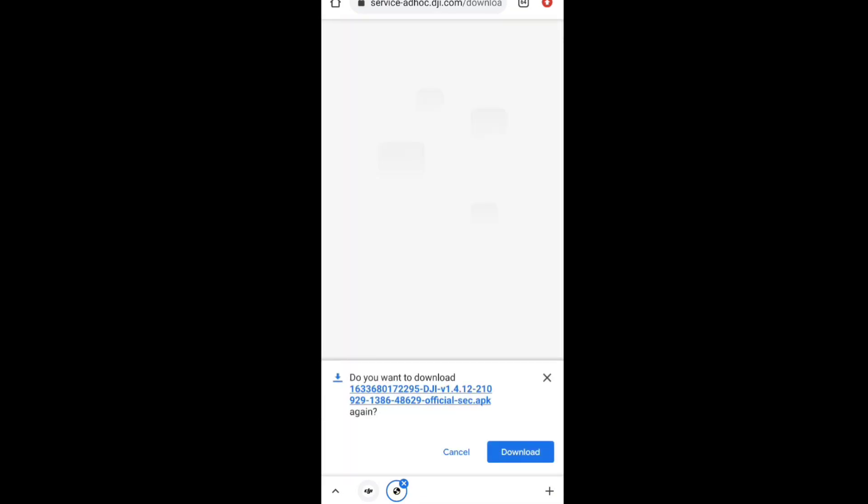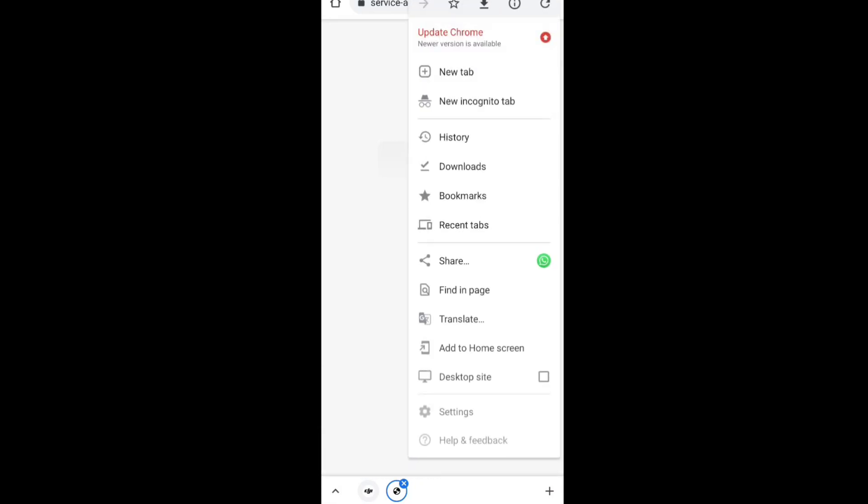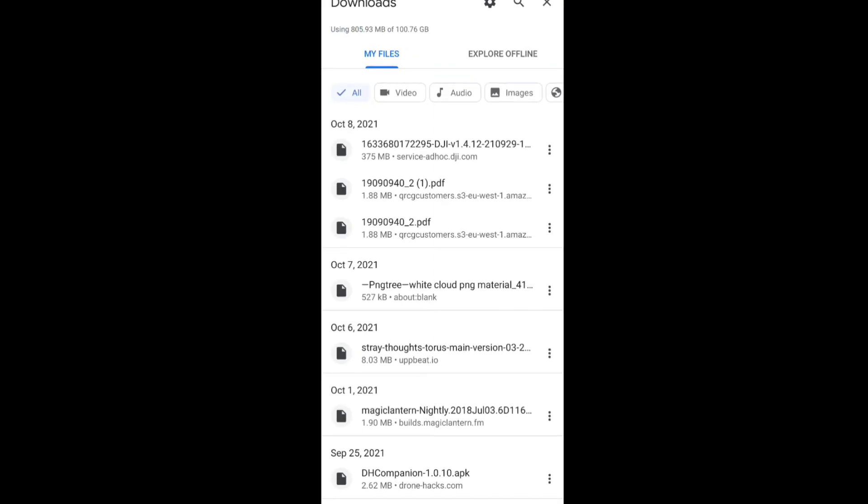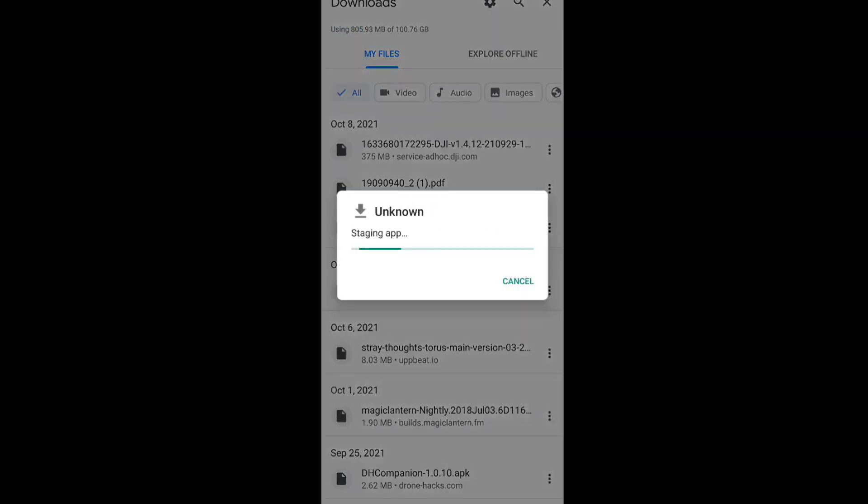In the website it will show 1.4.8 is the latest version, but when you click on download button it will start downloading 1.4.12. So you can click on download and check whether you are getting the latest version, that is 1.4.12.